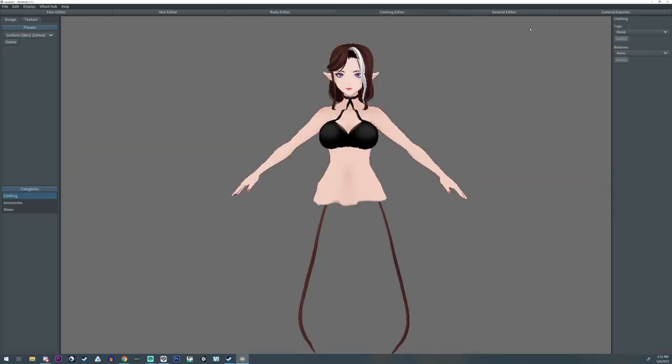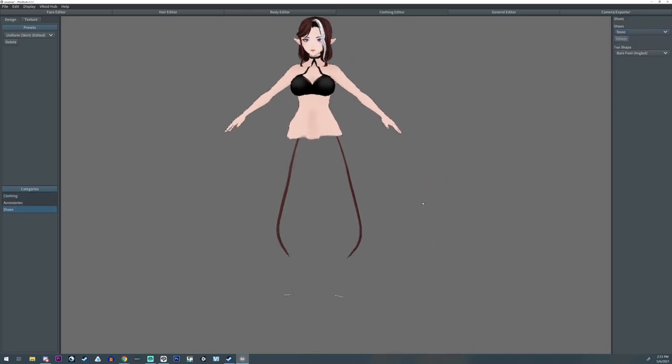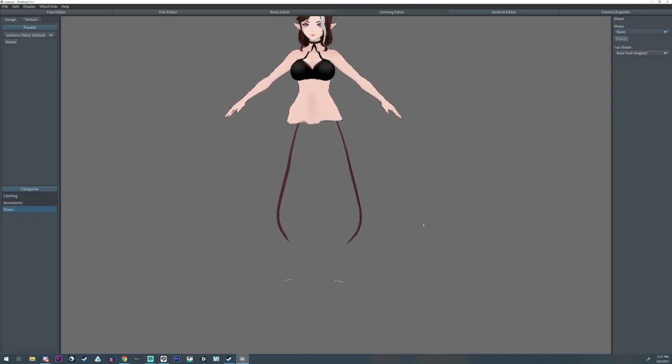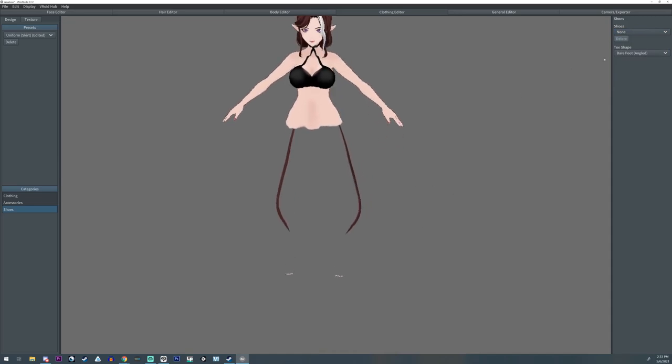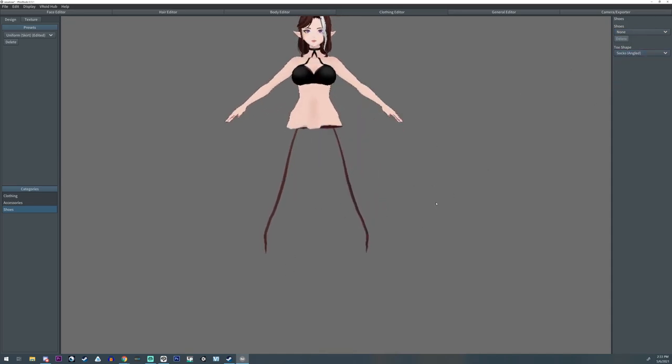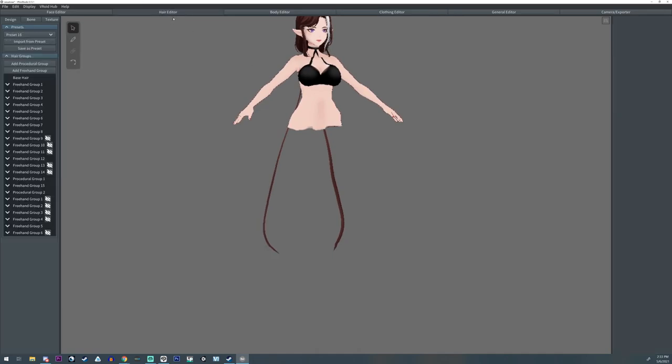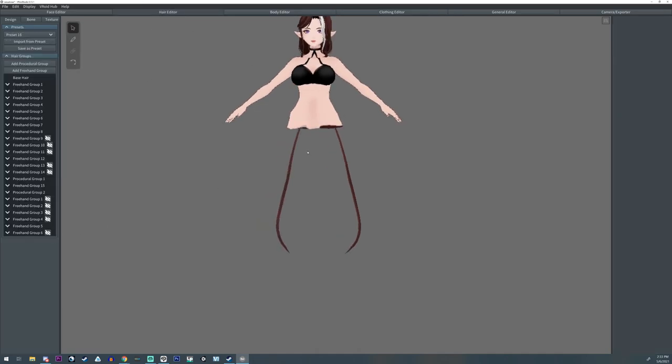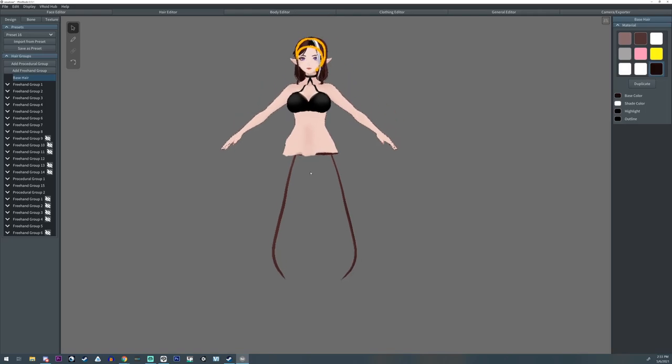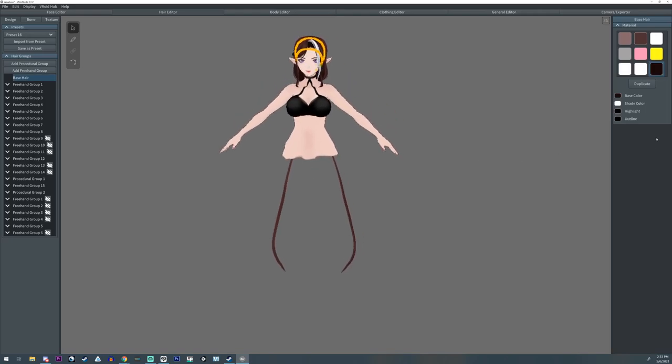Alright, now at this point I just got to remember to turn off my shoes because I forgot I had shoes on. Oh look, I have little toes, well that's because I'm barefoot. We'll do socks and we won't see it. There we go. Alright, now we're going to go over to our hair editor and yeah, let's get started on this.